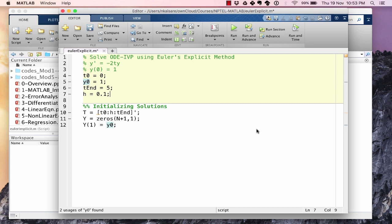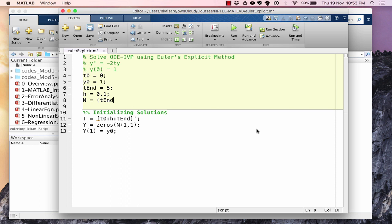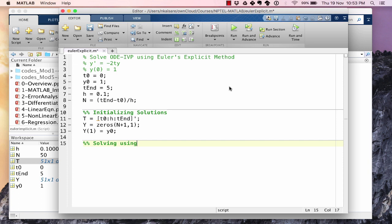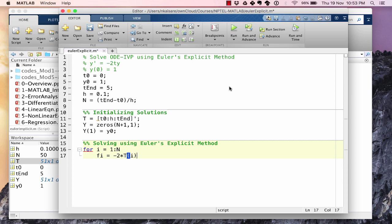We also need to specify n, which is (t_end − t0) / h. Let's save and run to confirm there are no errors — and we are not getting any errors. Now let's continue solving using Euler's explicit method. f(i) is going to be −2 × t(i) × y(i).